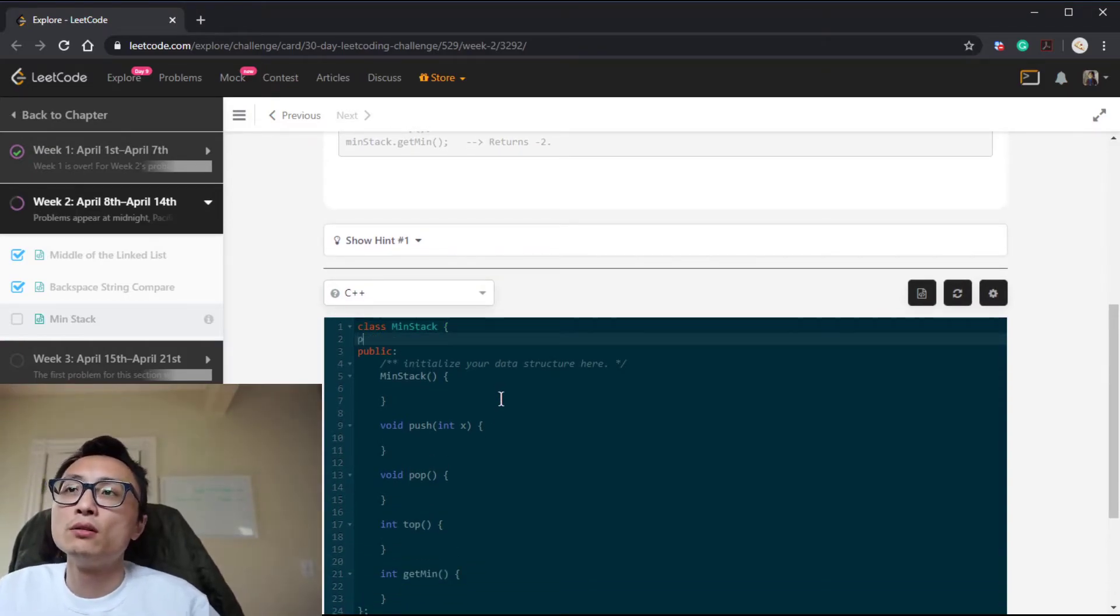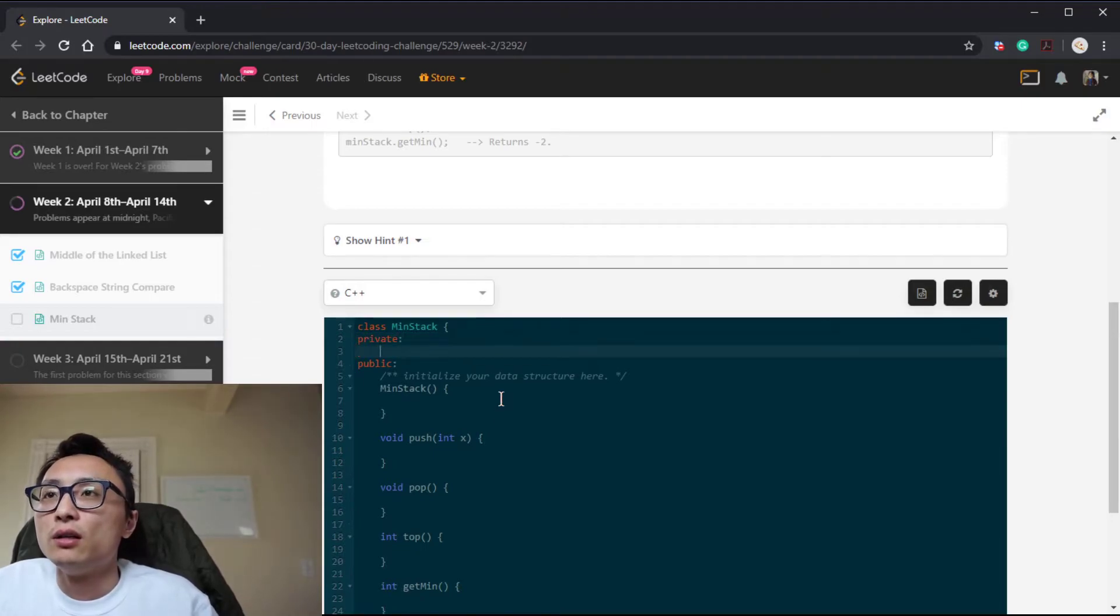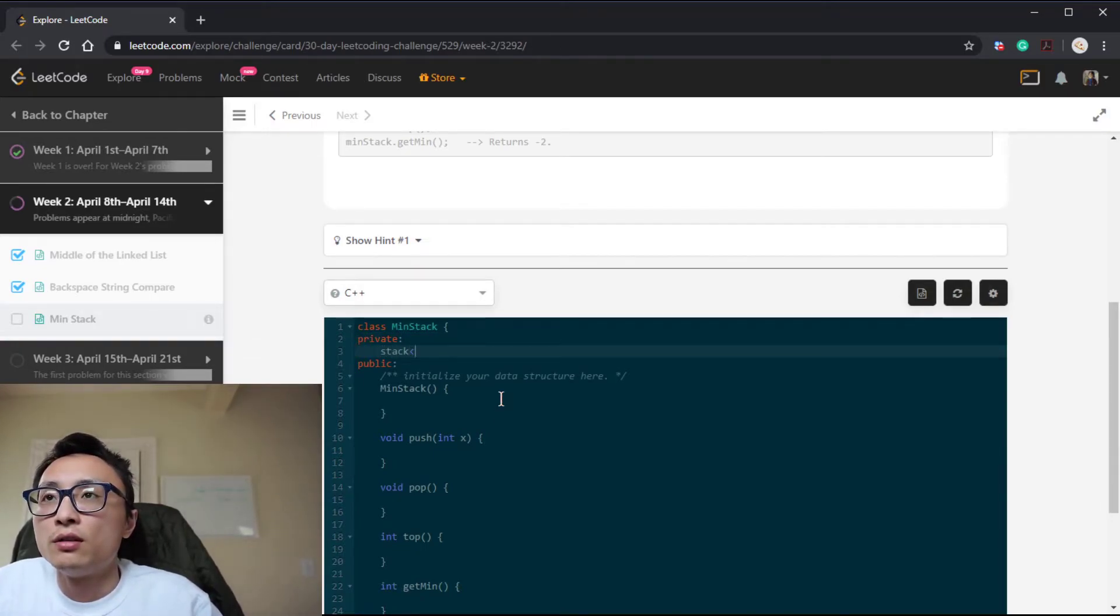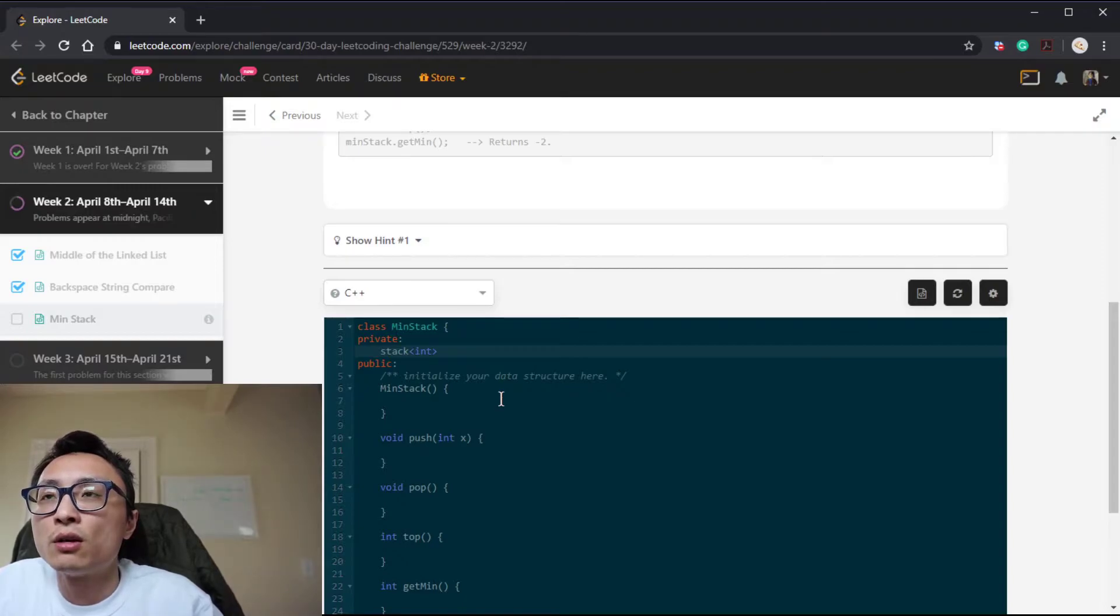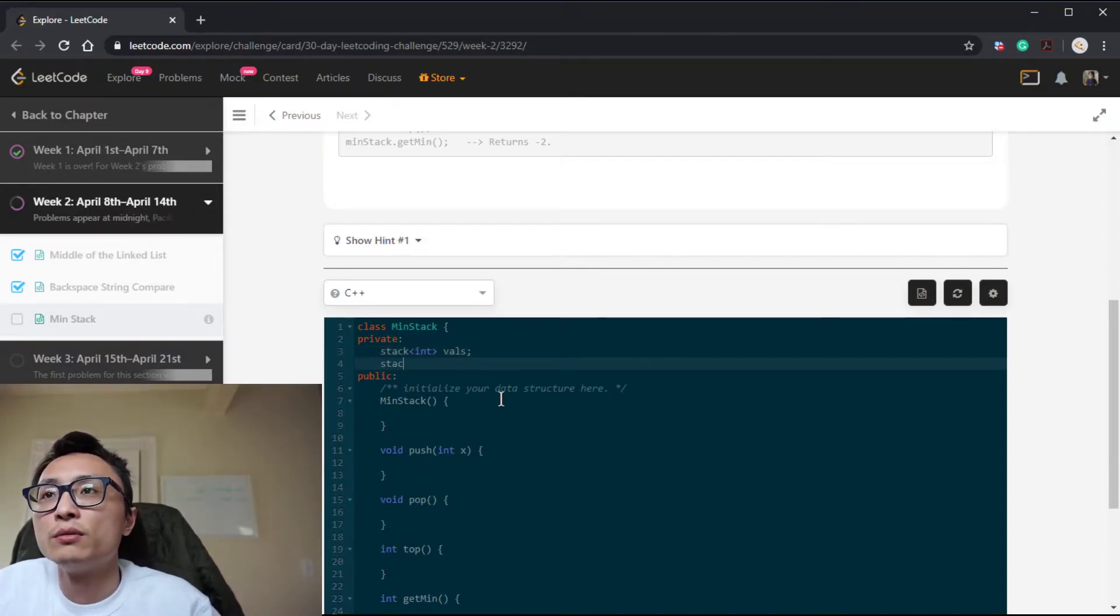So yeah, it's pretty simple, so I'm not going to talk while I code this thing out.